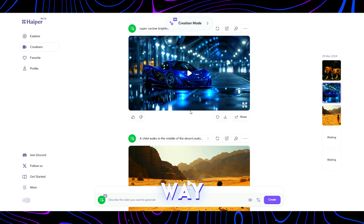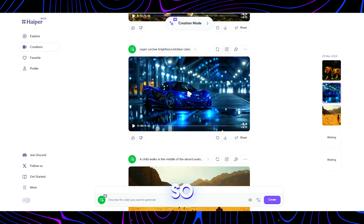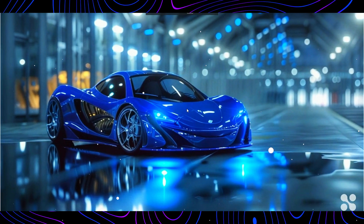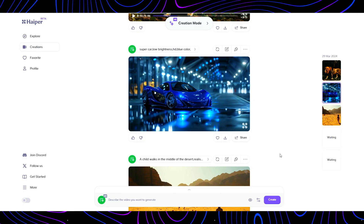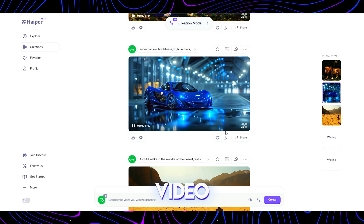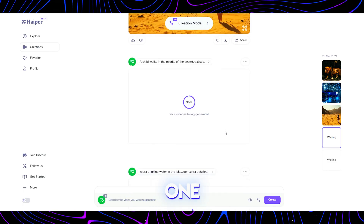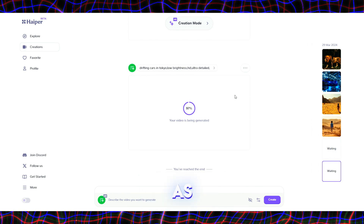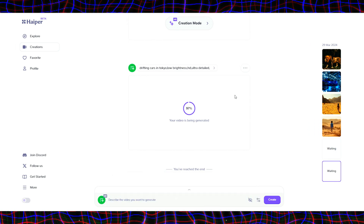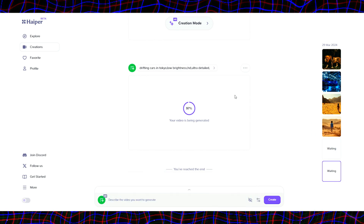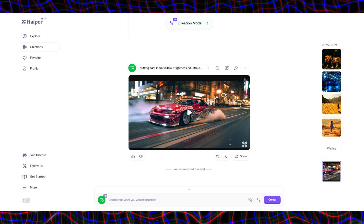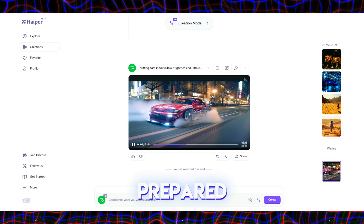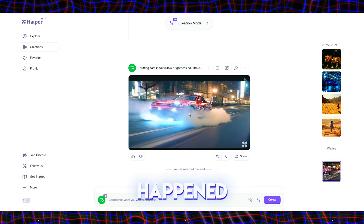By the way, the supercar video is also ready, so let's watch it now. I like this video more than the previous one. The camera slowly shifts to the right, as if it was shot with a cameraman. The car drifting in Tokyo was described in our prompt, and this is how it turned out.